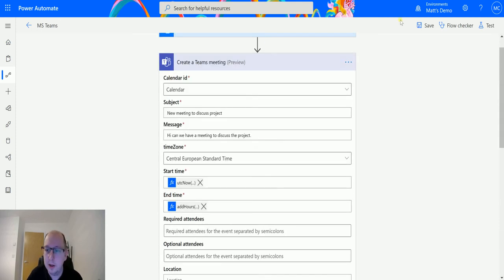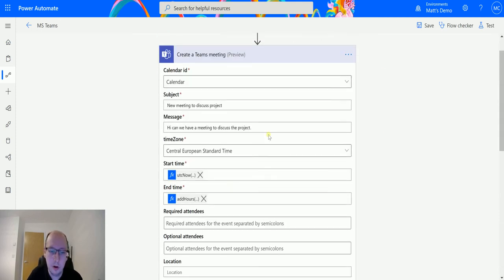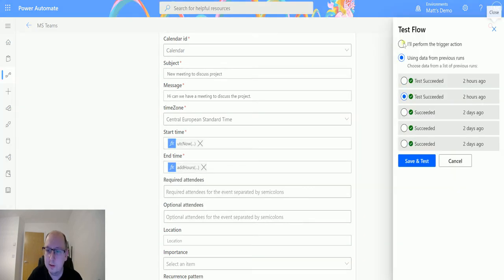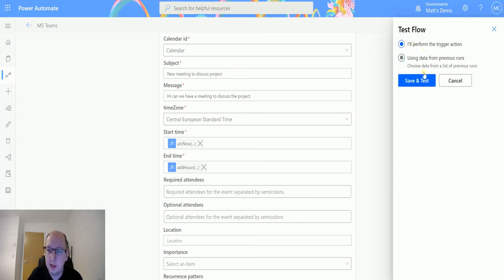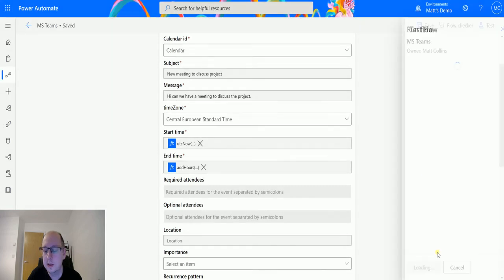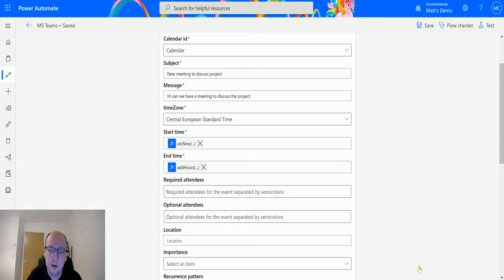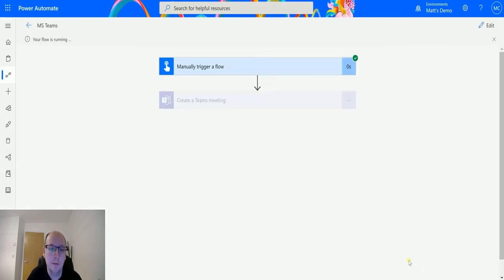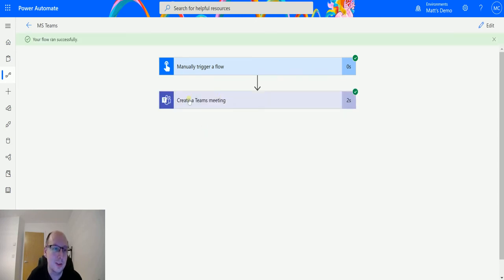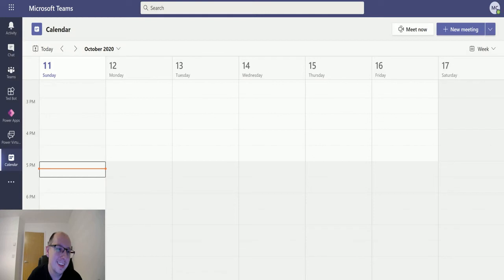Anyway, let's take a look at it. We're going to create an appointment right now. Click on Test, perform a trigger action. We'll Save and Test. Run the flow. Click Done. That is my Outlook calendar making noises to say I just got an invite.